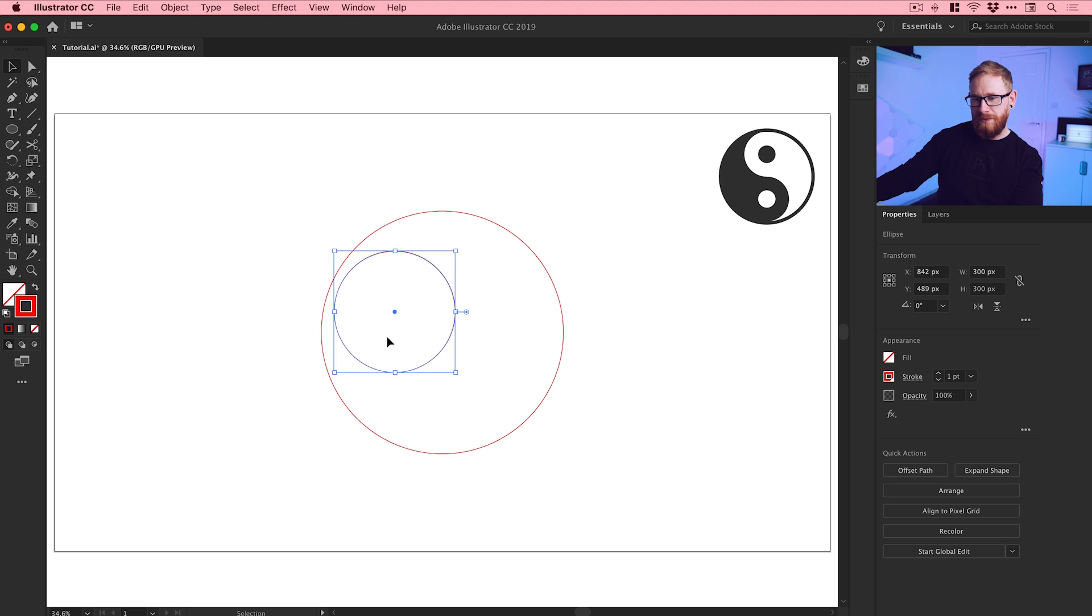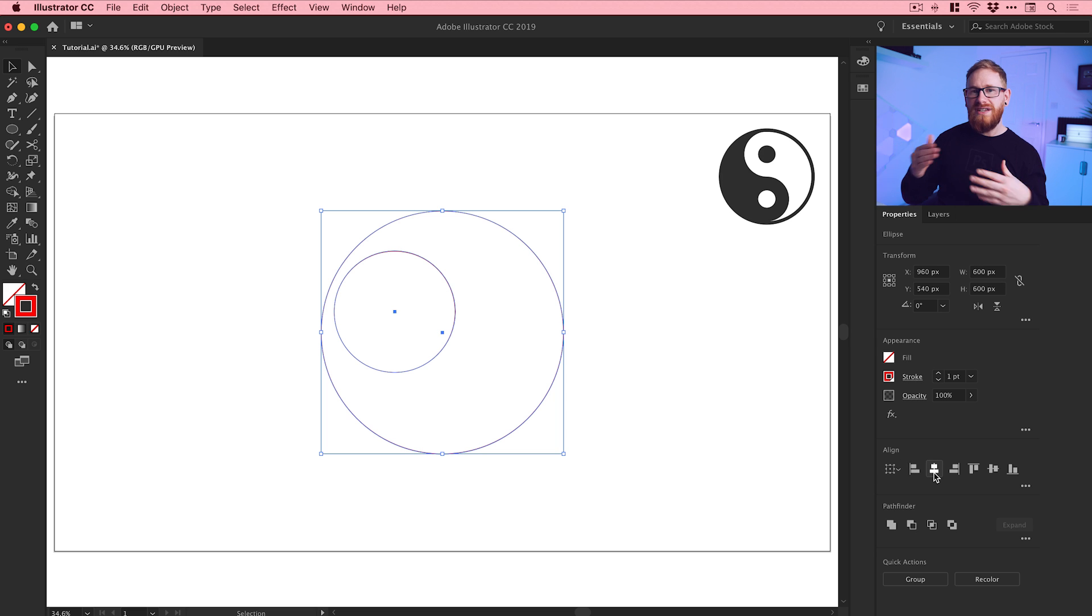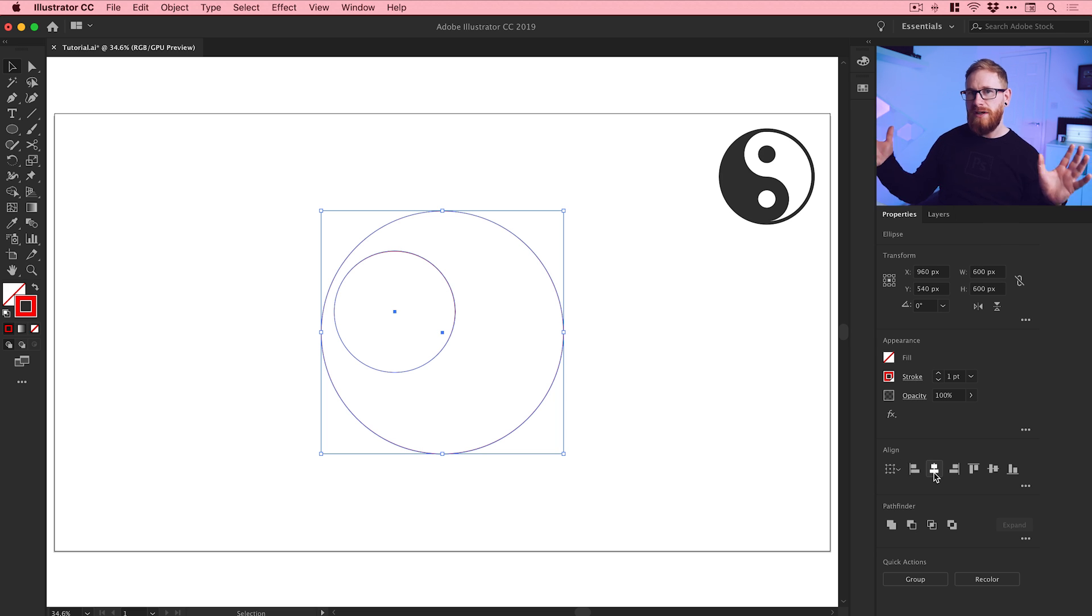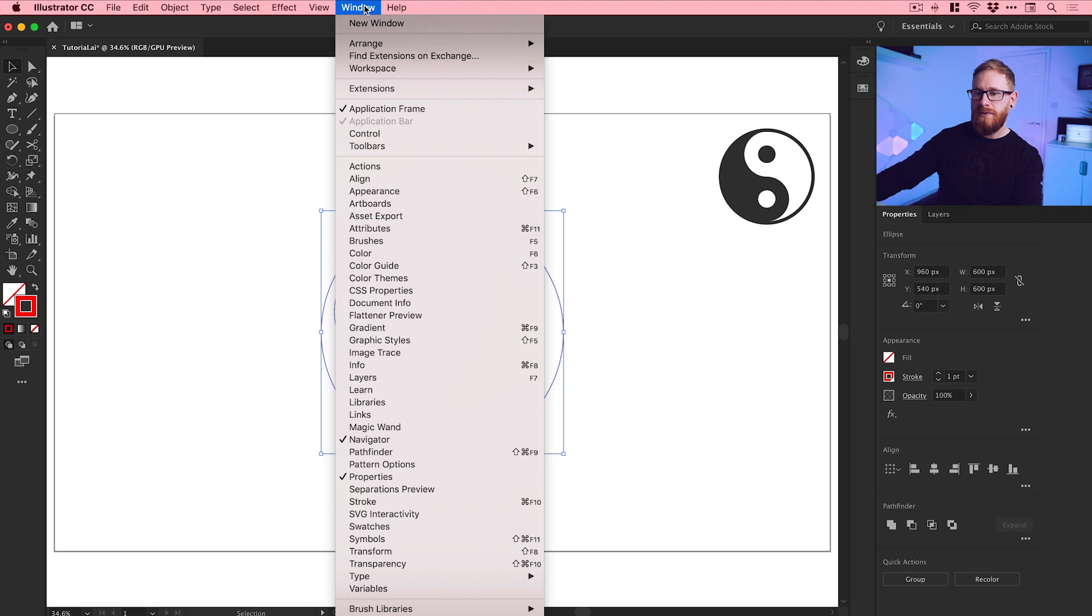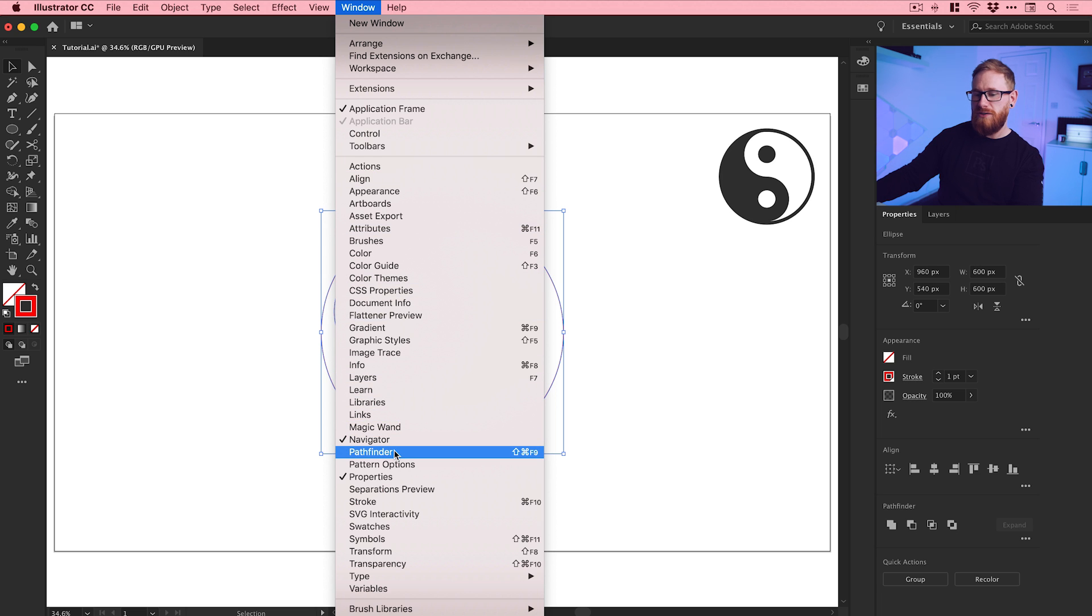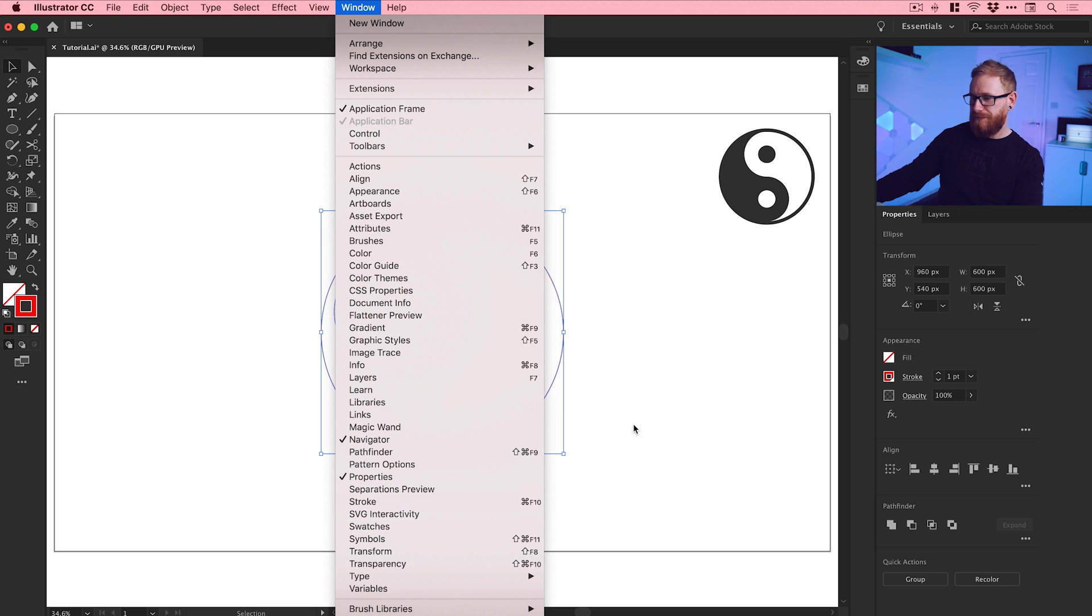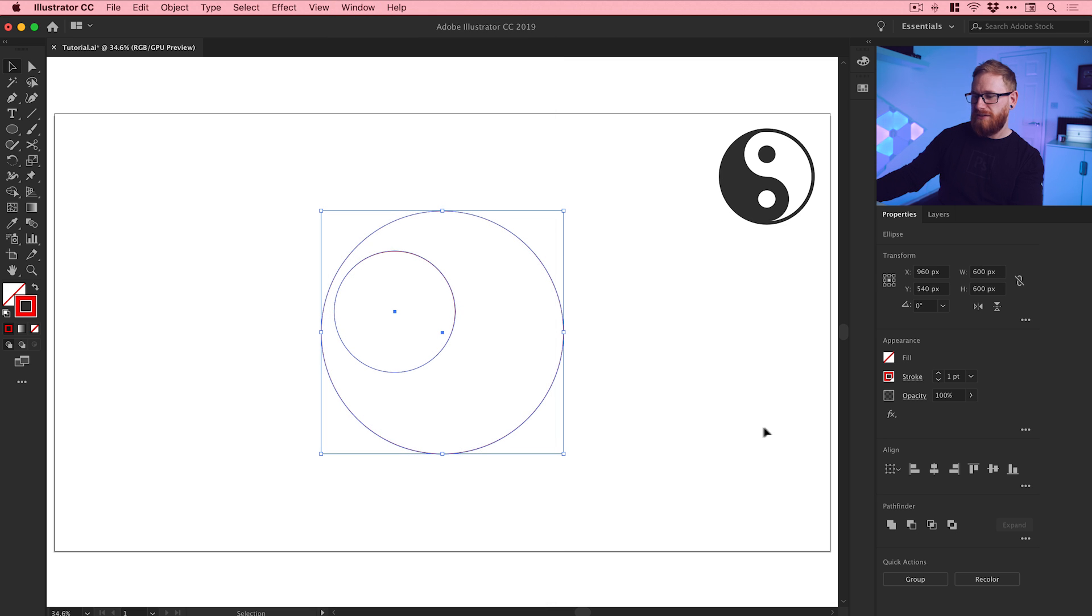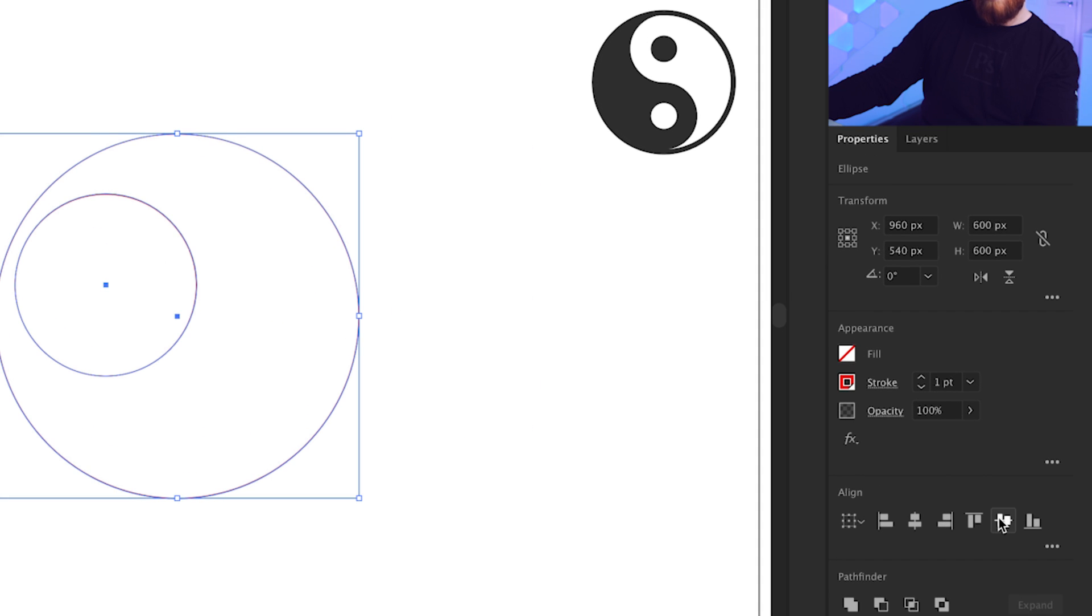Now I can drag over both of these and from the align panel over here on the right - and by the way if you don't see any of these panels like the swatch panel, stroke panel, align panel, and you're on an older version of Illustrator, just go up to window and you've got them all here. We'll align these circles together vertically and then align them to the left.